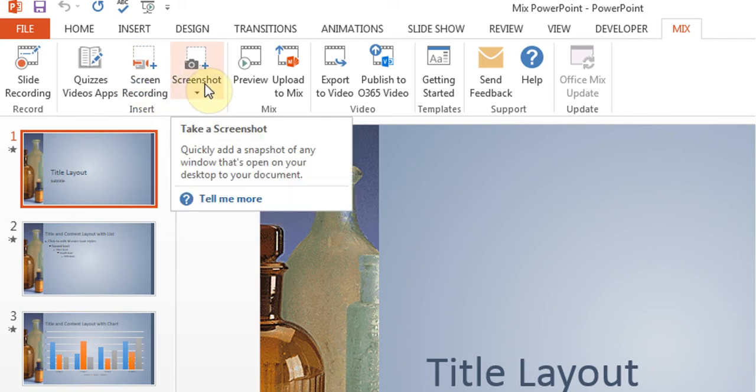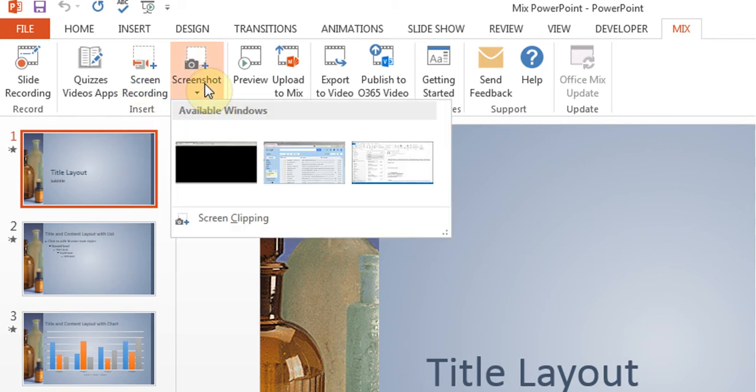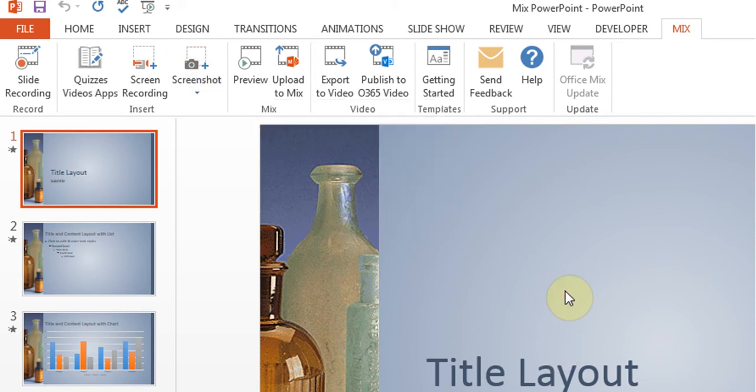You can take a screenshot, like that's just like a picture, just a clipping, and then you can add it to your slideshow.